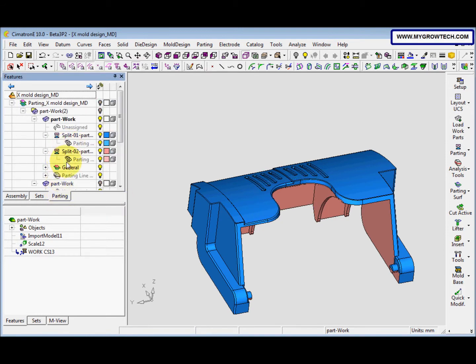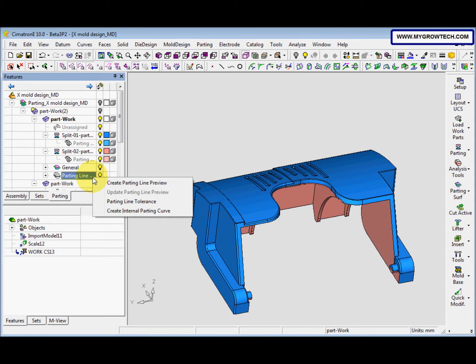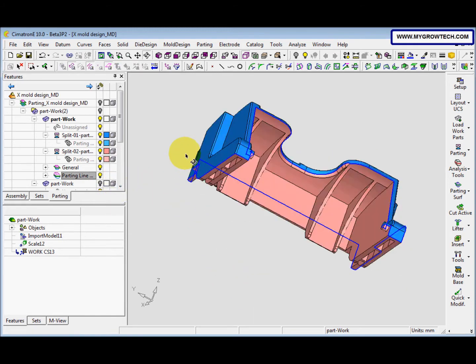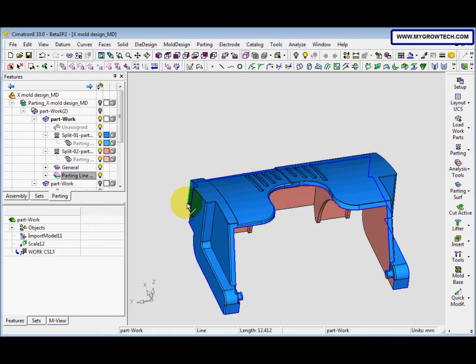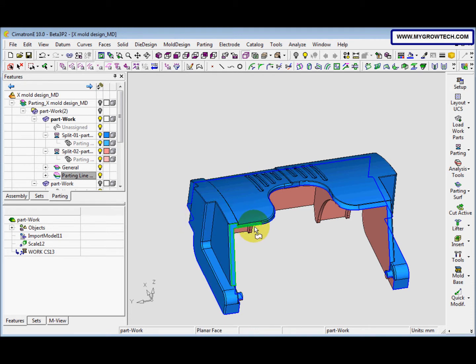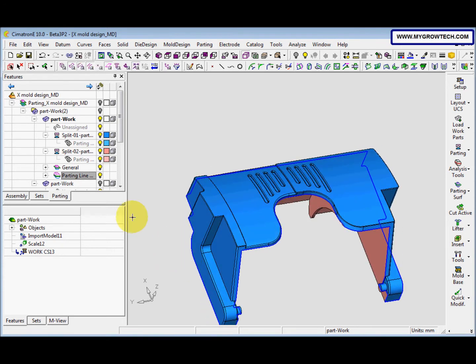Now go to step three and right-click the parting line preview, then select 'Create Parting Line Preview'. The parting line preview lets us verify whether we assigned the faces correctly. The blue color line means it is the external line. After confirming it is correct, hide the parting line preview.